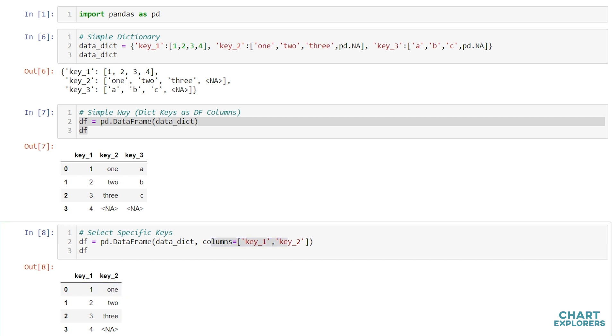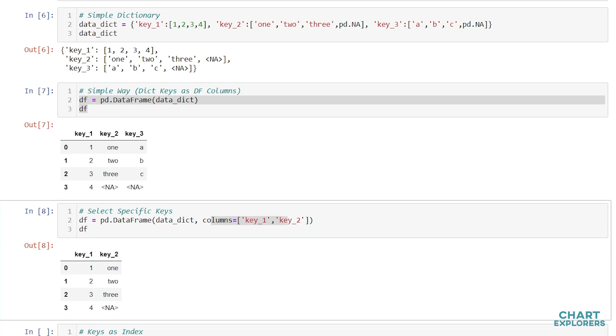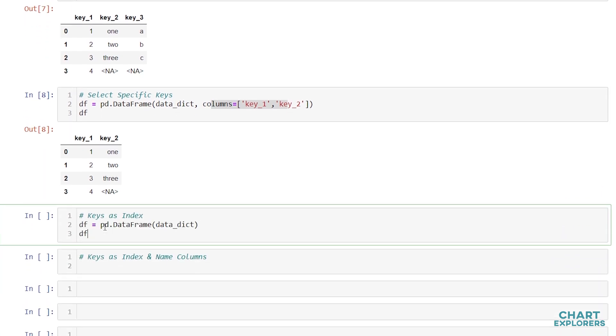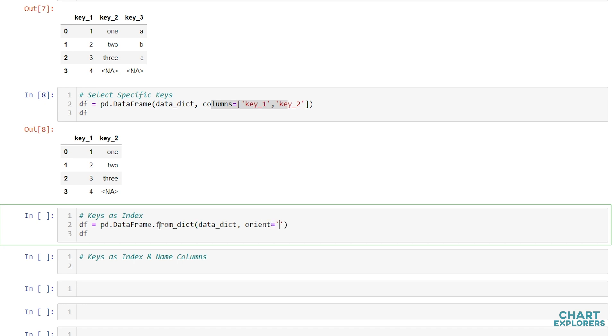There may be some instances, however, where you want the dictionary keys to be the rows of the DataFrame rather than the columns. We can do that fairly easily. We'll follow a similar process, pd.DataFrame, except for this time we're going to add on another method, from_dict. We'll pass in our data just like before, and then we'll say orient equals index. This tells pandas that we want the keys of the dictionary to be the index or the rows.